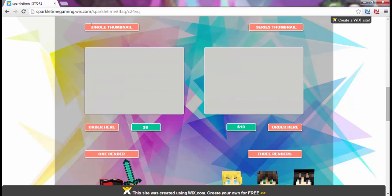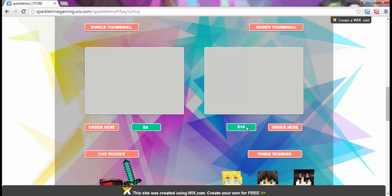This banner took me hours to make, which is why the deluxe banner is fifteen dollars and the simple banner is ten. The single thumbnail is eight dollars — that's just one thumbnail, like a Minecraft Maze Runner thumbnail with no episode number, used for every video in that series. It's completely customizable. The series thumbnail is ten dollars — two dollars more — and you get a PSD file, which works in Paint.NET too. It has two layers: the background and a number layer you can edit, so you don't have to buy a new thumbnail for each episode.